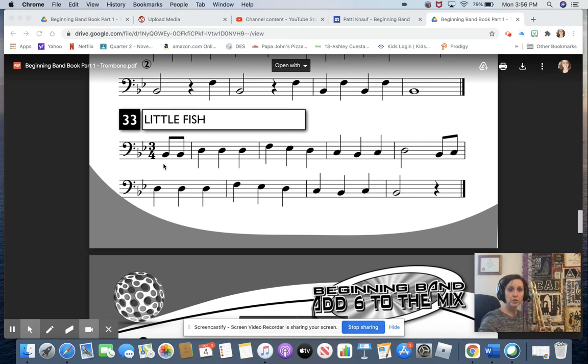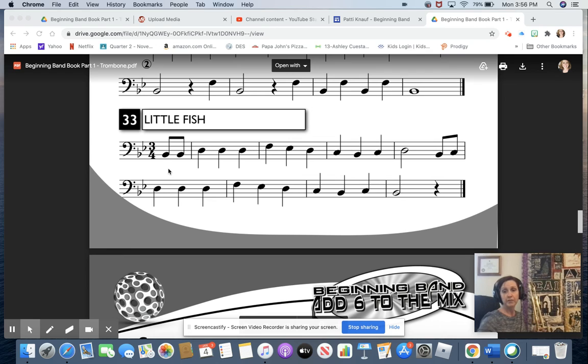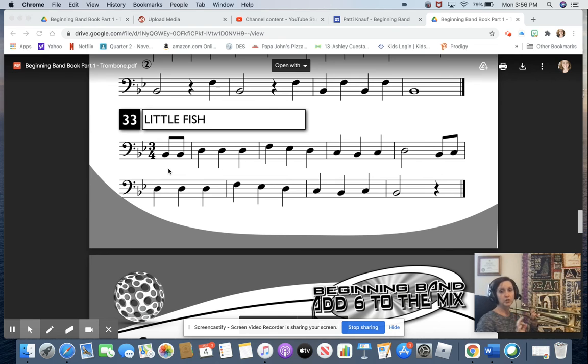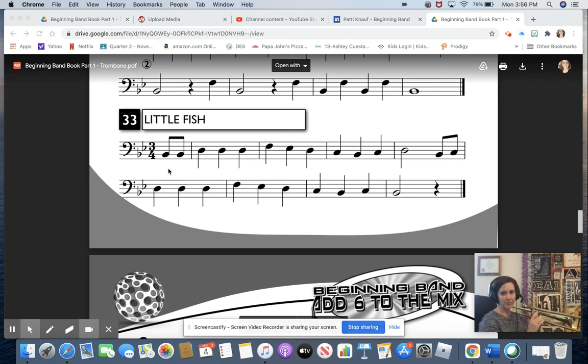So, since we are starting on beat three and not beat one, I'm going to give you a full measure and then two extra beats. So I'll count you off. One, two, three, ready. Dut, dut. And that'll be your beginning.